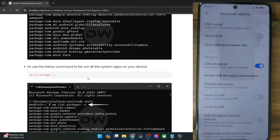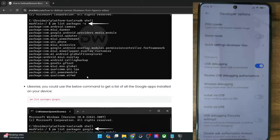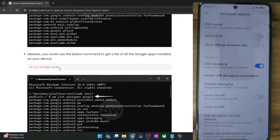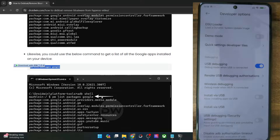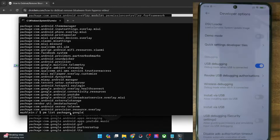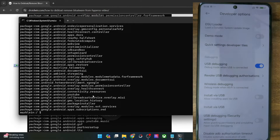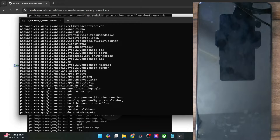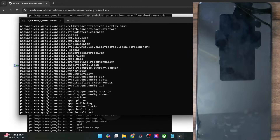Apart from that, you may also sort and only list apps which came from Google. For that, just add the Google keyword after `pm list packages`. You will now only get those apps which are from Google. Note that this will also include Android system apps, so keep that in mind.